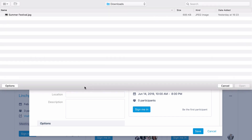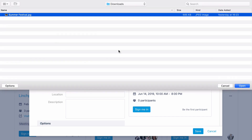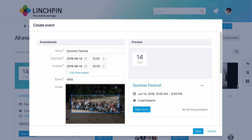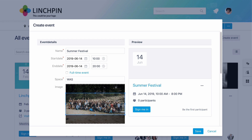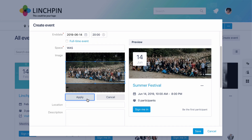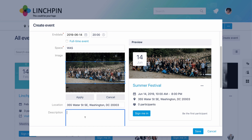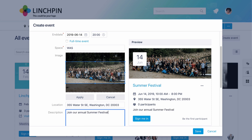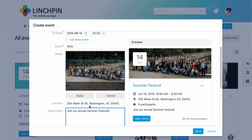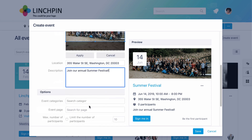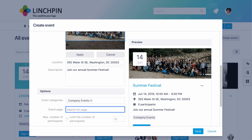You can also add an image to advertise your event and crop it to fit. Of course, you can also specify your event's location. You can also assign categories to the event and include these on an event page.